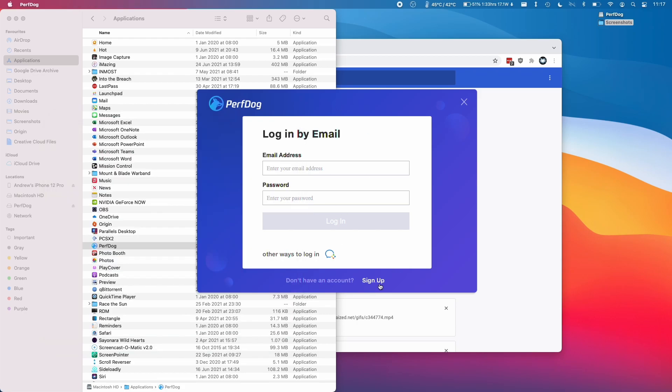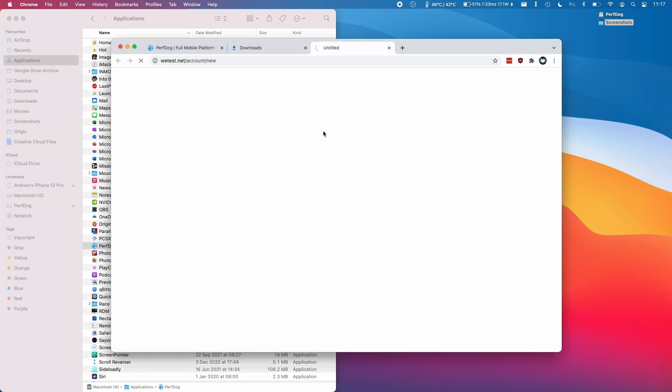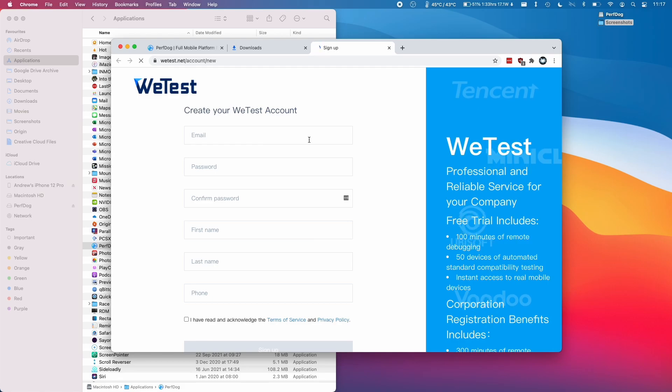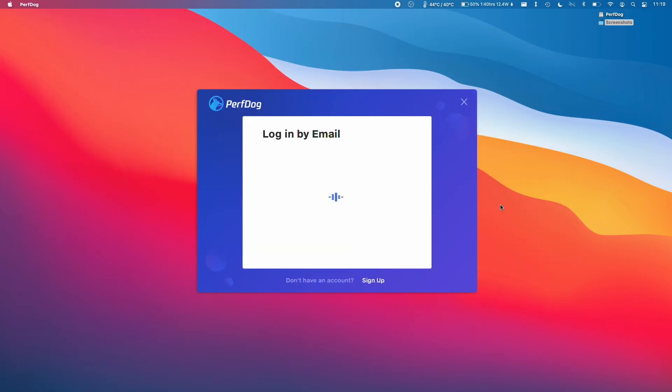Here it's asking us to sign up, so I'm just going to click the sign up button and it's going to take us to the website and we're going to create an account with a username and password. So now I'm going to log into my account.